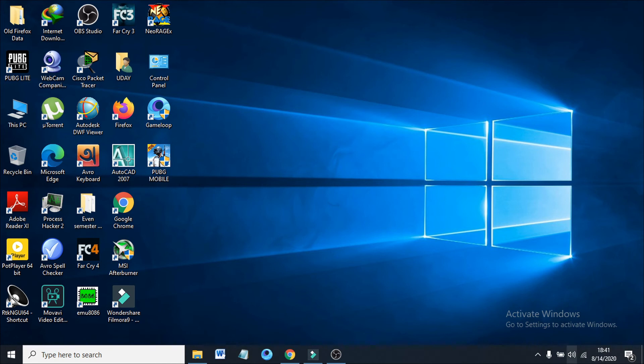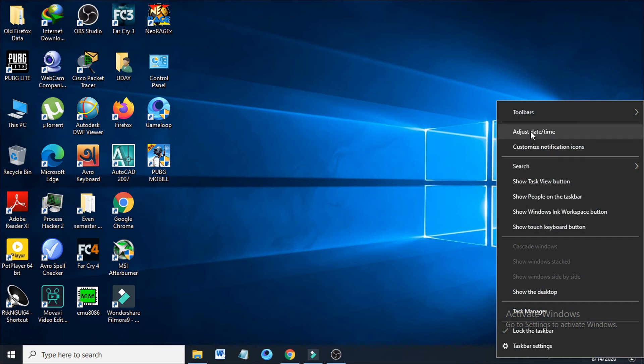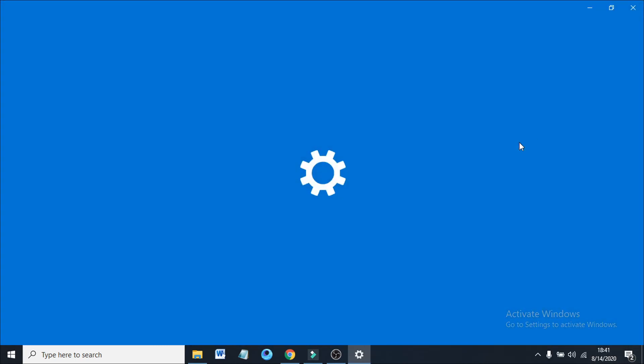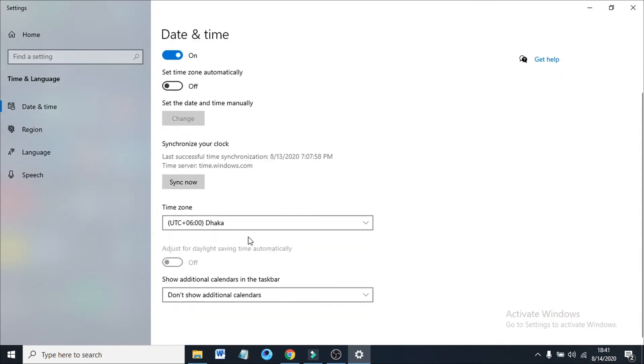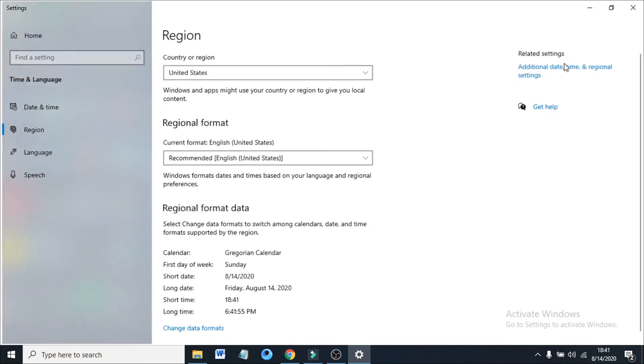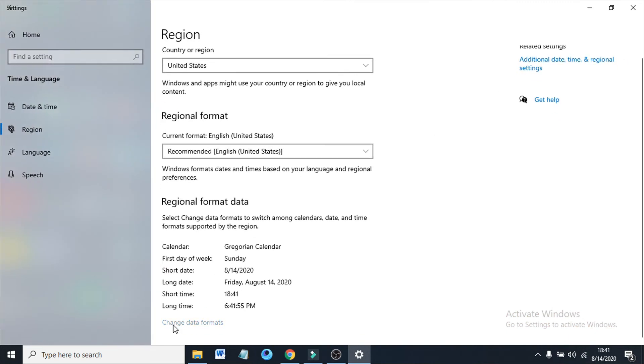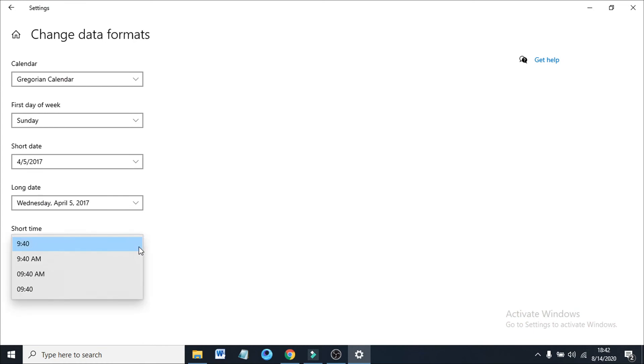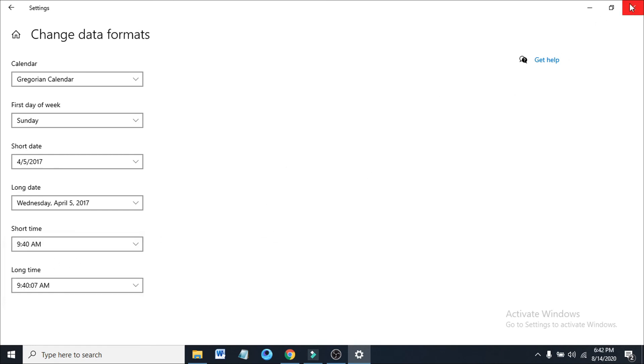Then just go to the same settings, 'Change data formats,' and choose the option with AM/PM. You don't have to save anything, just close out of here. You can see it's 6:42 PM again.